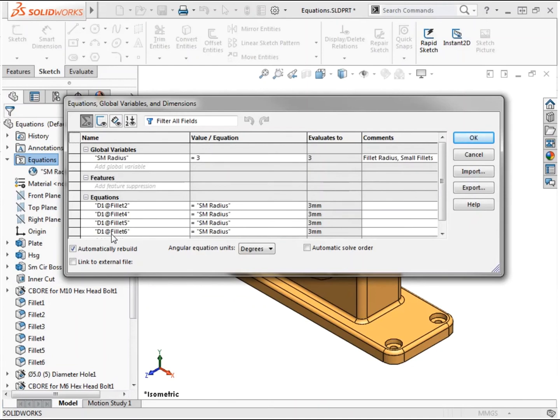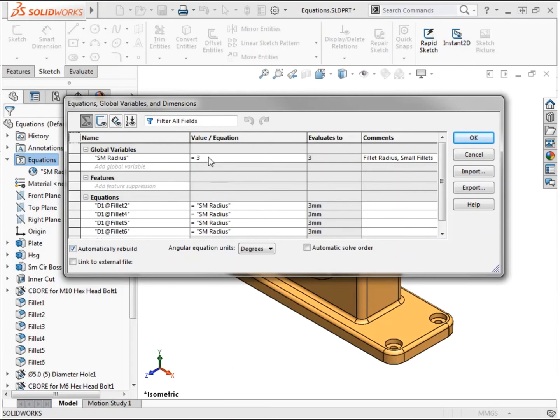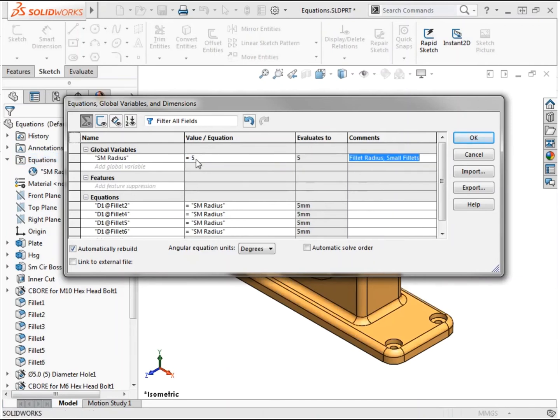The equations I defined in the part have been added to the equations list in the dialog. Before making a change, I want to point out that I have an option selected to automatically rebuild. This will allow the model to rebuild as I make modifications within this dialog so I can preview the changes. I'll highlight the SM_radius value, change it to 5 and hit enter. I can see the equations update as well as the model geometry.